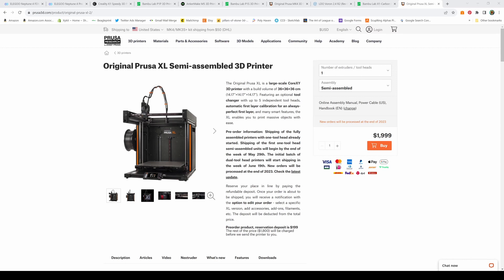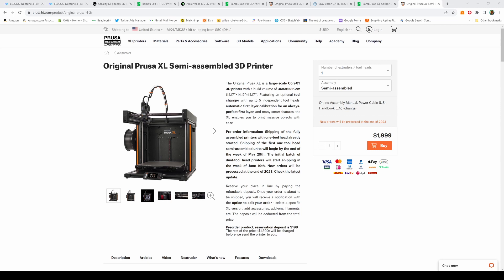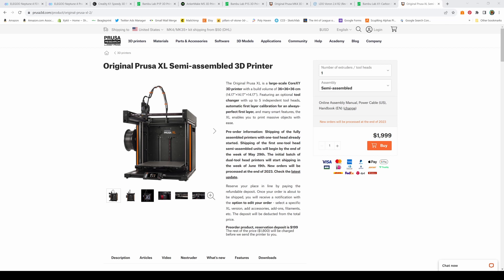The final printer on my list is the Prusa XL. The thing is, you probably won't be able to get your hands on one right now. It's still taking time to process orders. They're saying new orders won't be processed until the end of 2023. They're also the most expensive printer on the list, but that comes with the Prusa brand. You'd be buying into a company that's been around for a while doing good things. The Prusa XL has a variety of configurations. It comes with one nozzle standard and semi-assembled for $2,000.